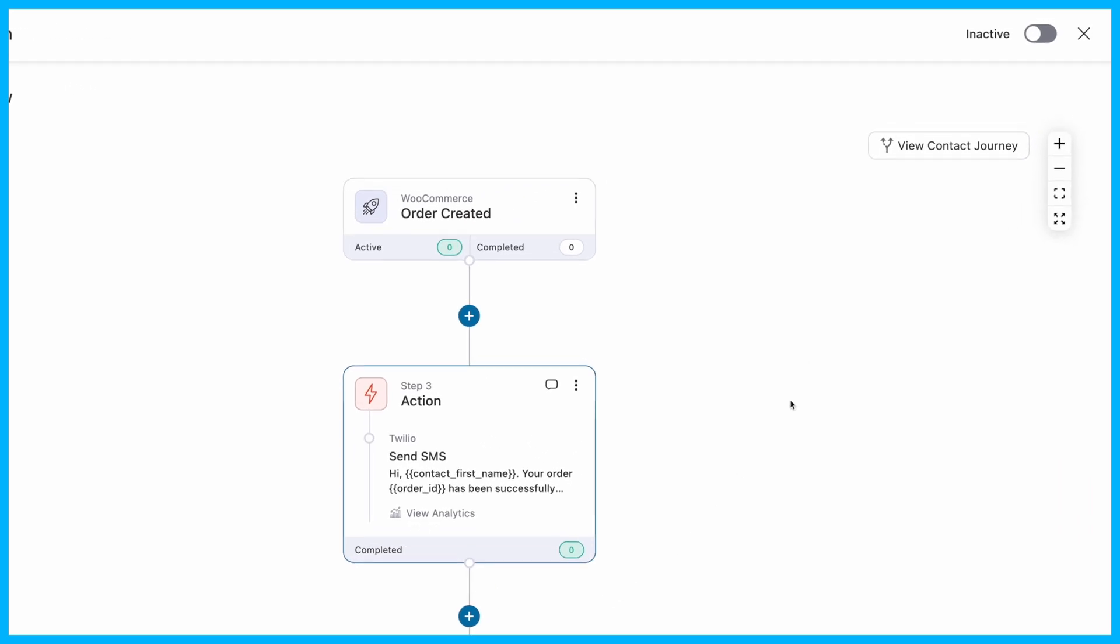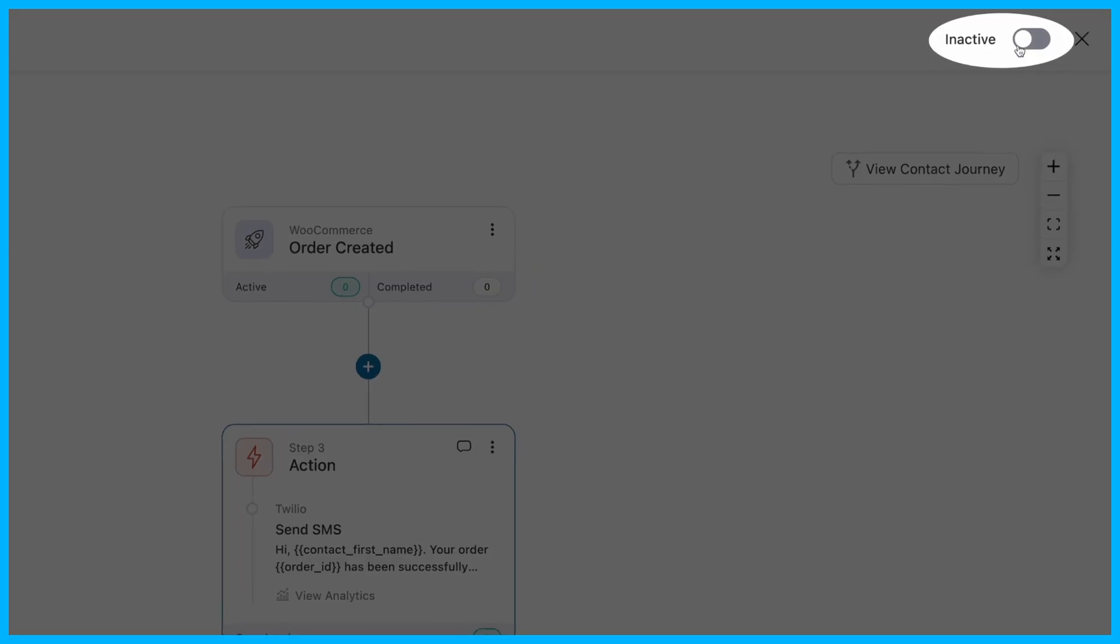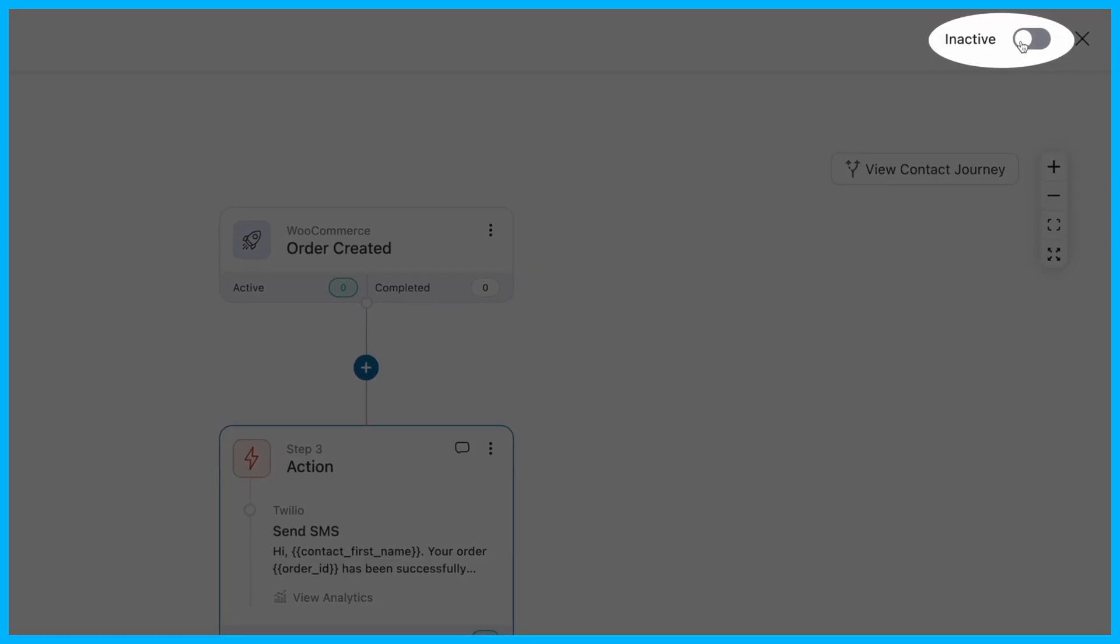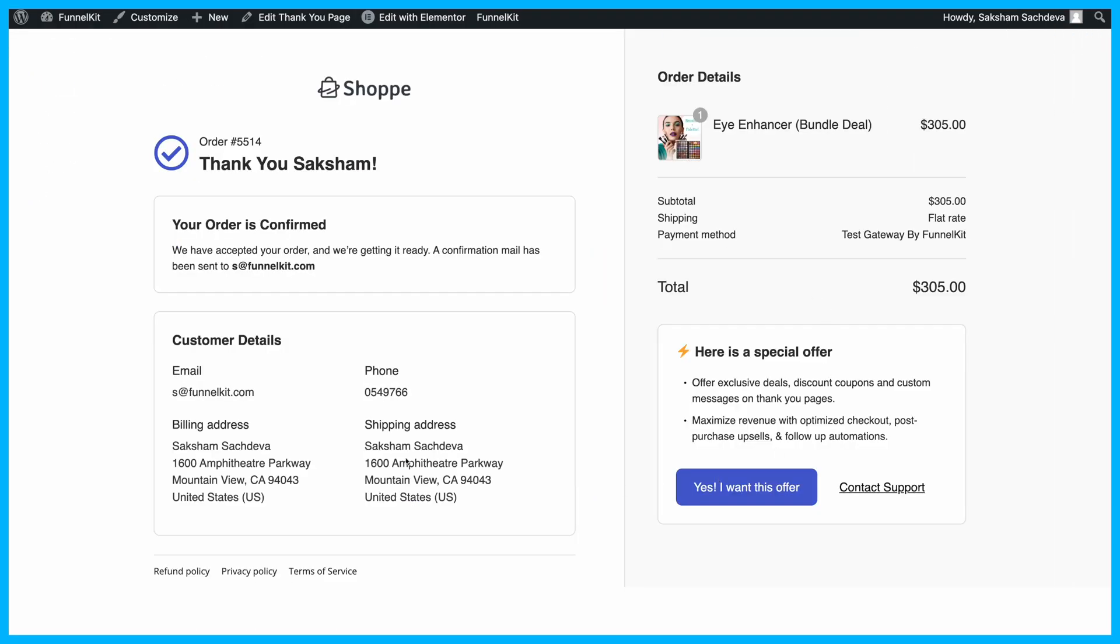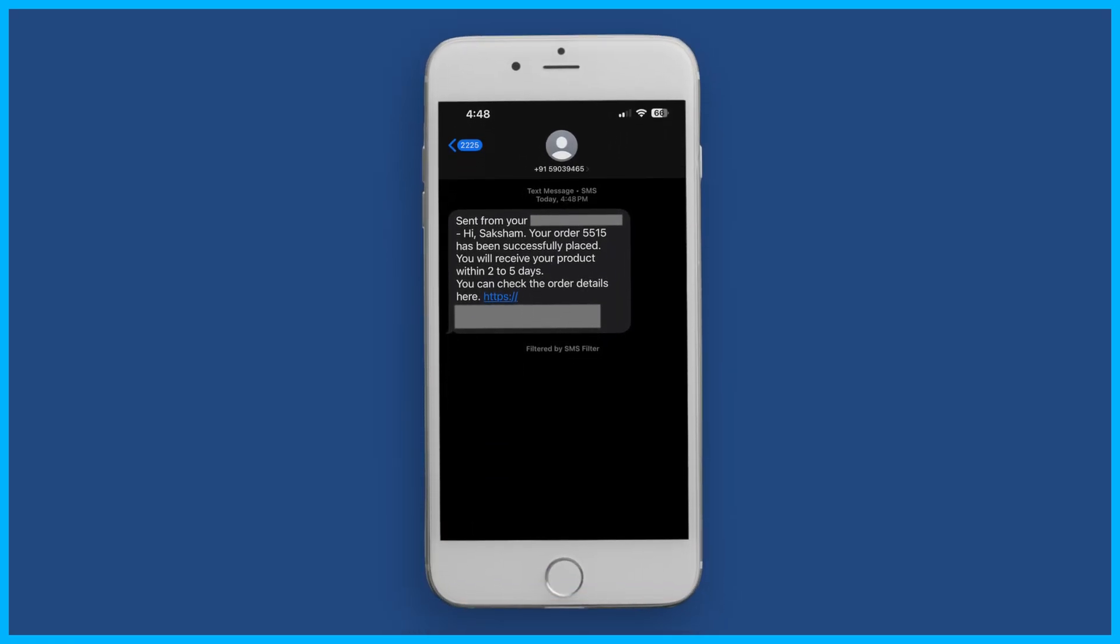Once you're happy with your setup, activate the automation with a quick toggle switch. Now, whenever someone places an order, they'll receive a custom SMS notification with all the details.